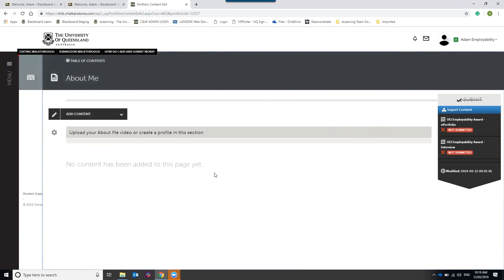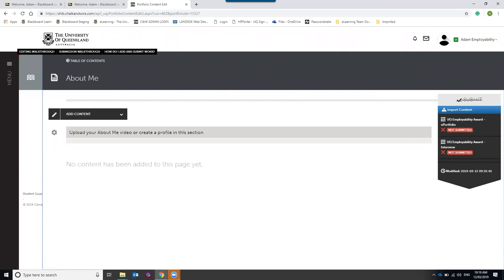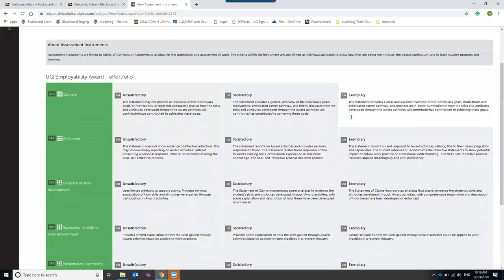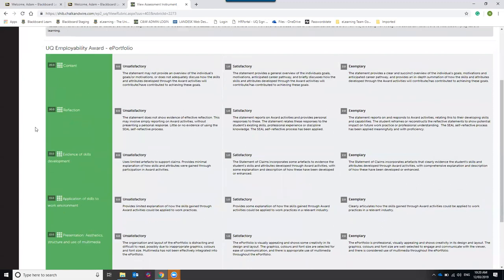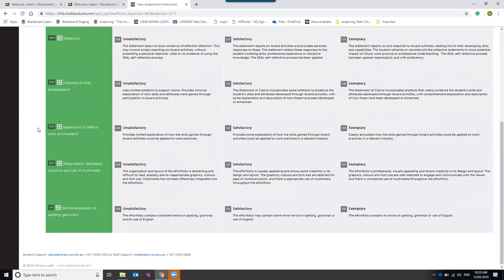This is the top-level page for the employability award and also the page you need to return to in order to submit your work for review. On the right-hand side of the screen you'll see two assessment instruments attached: the UQ Employability Award ePortfolio and the Employability Award Interview. You can view the assessment criteria by clicking on the name of the instrument, which shows the different criterion levels and performance descriptors.